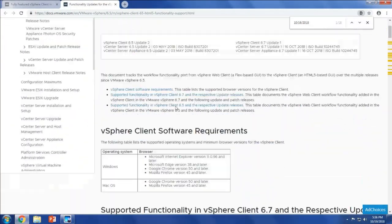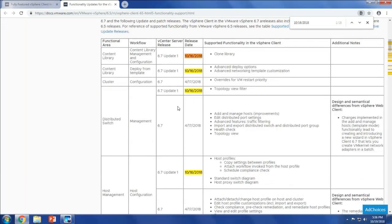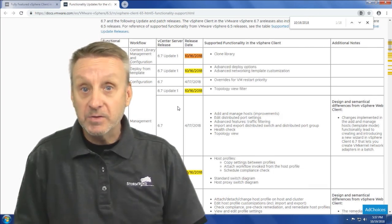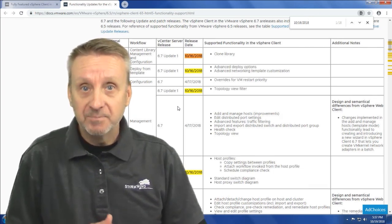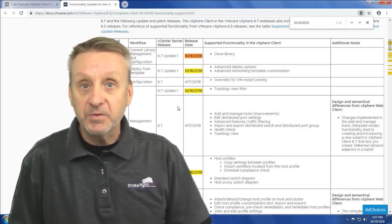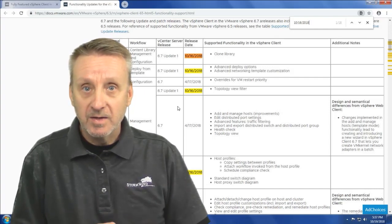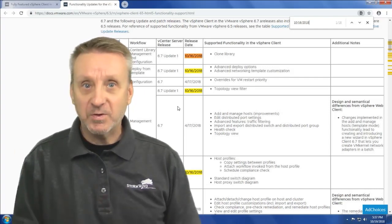I've highlighted or searched for all the different updates that were part of vSphere 6.7 Update 1 for the vSphere client. I hope you spend some time on the vSphere blog getting information. If you have any questions, feel free to send us a note — we appreciate the feedback. Thank you for watching, and have a great day.